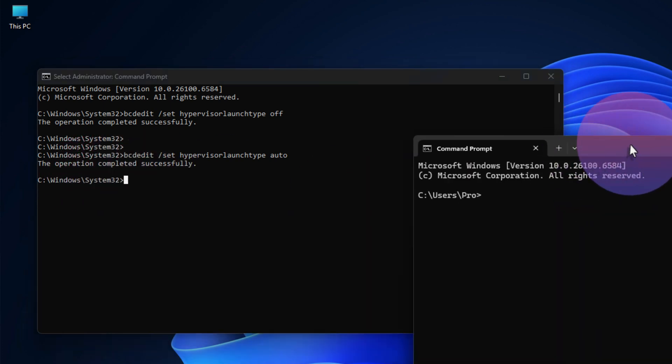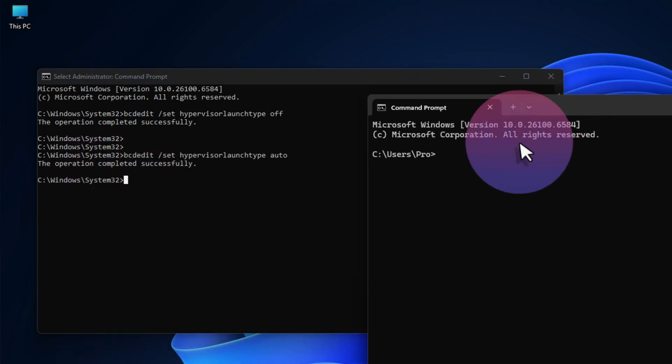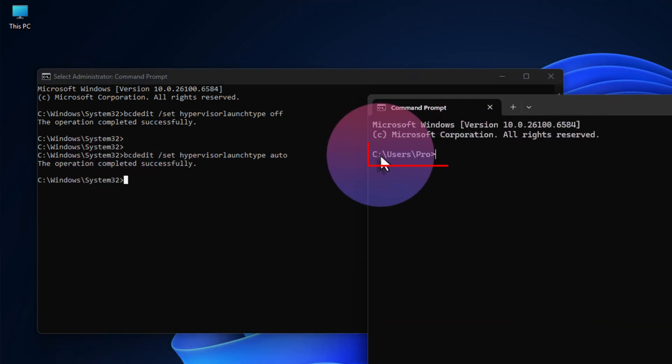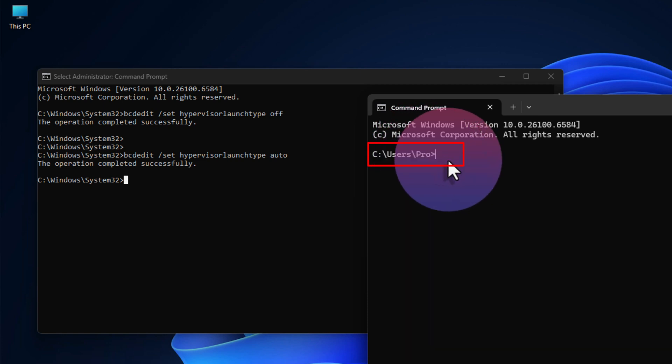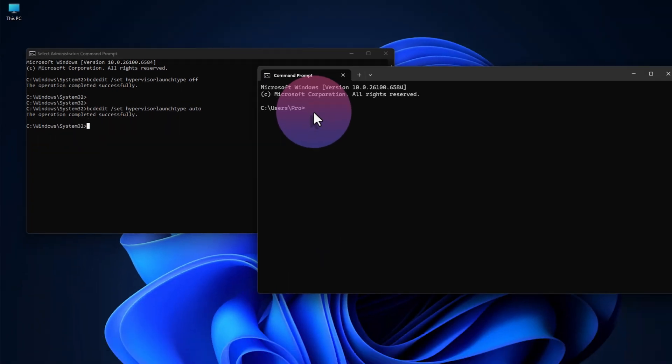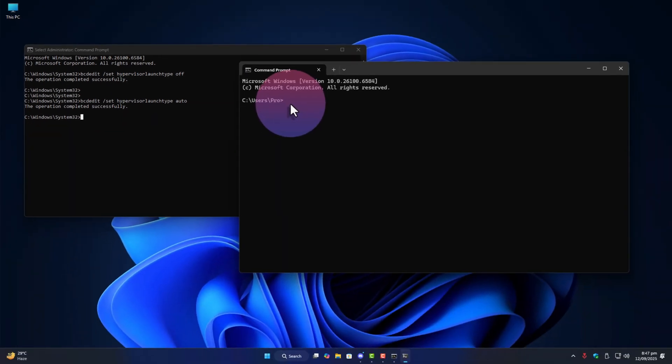If instead it opens somewhere like c colon backslash users backslash pro greater than then that means it didn't actually start with full system permissions and commands like bcdedit need kernel level permission so they will fail if you're not in the right context.